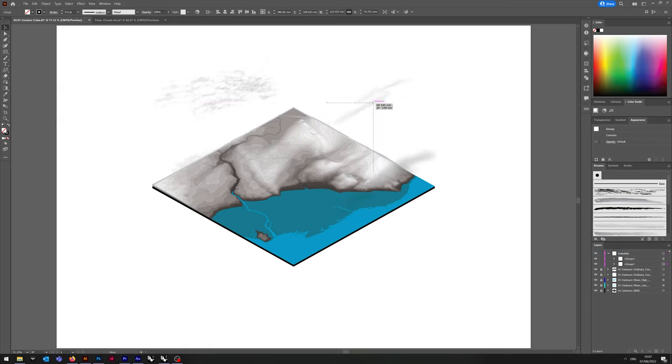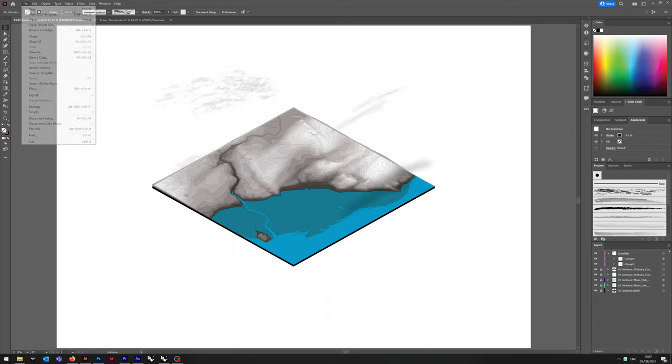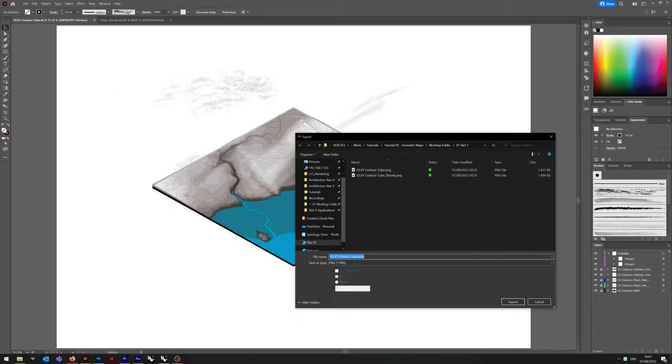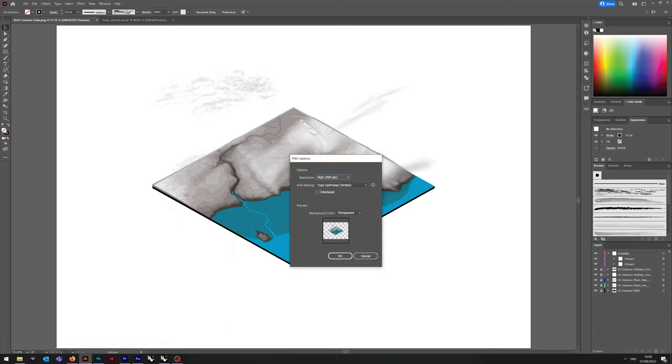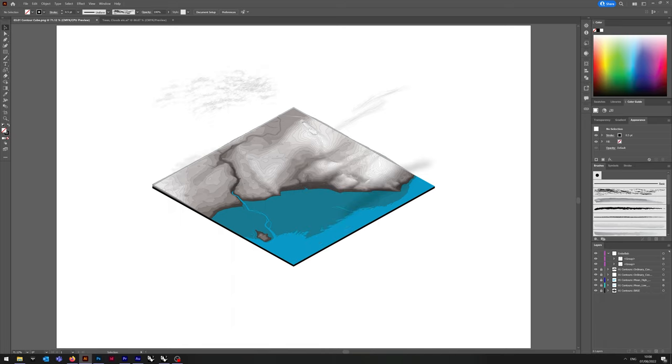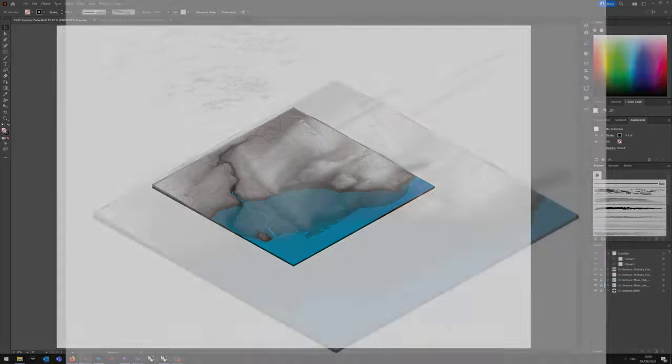Et voila. So now we're going to save and export as a PNG. Export as and then contour cube. Use artboards. Make sure that is checked. Saves your hassle later. Saving it as 300ppi with a transparent background. And OK. And we're done.